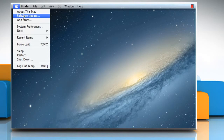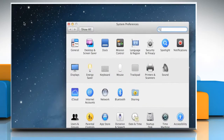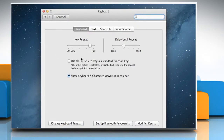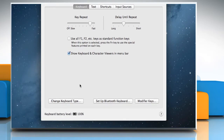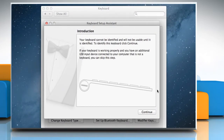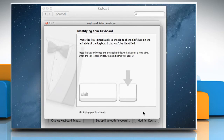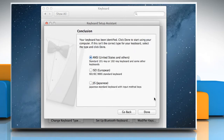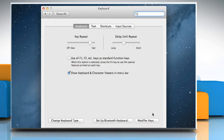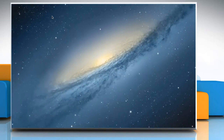Click on the Apple menu and then choose System Preferences. Click on Keyboard. Click on Change Keyboard Type option. Follow the on-screen instructions when Keyboard Setup Assistant appears. Click on Done once you complete your keyboard setup and then close the keyboard window.